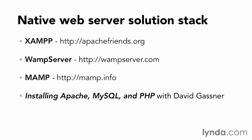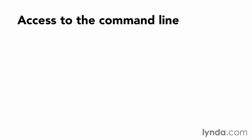Regardless of the location of your web server, you'll need access to the command line with administrative credentials in order to install and configure server software.